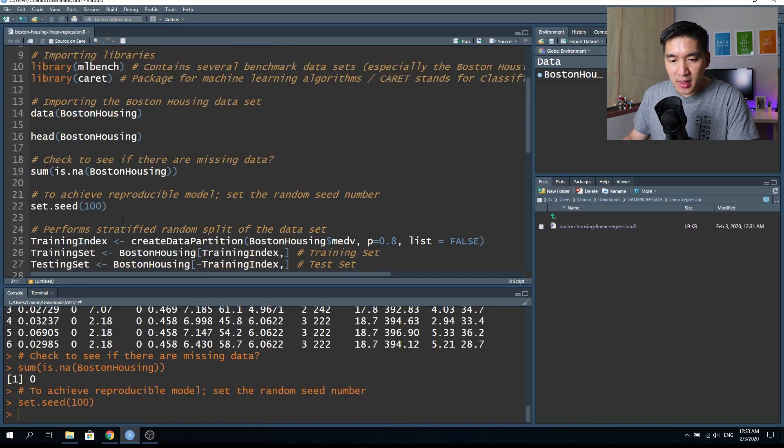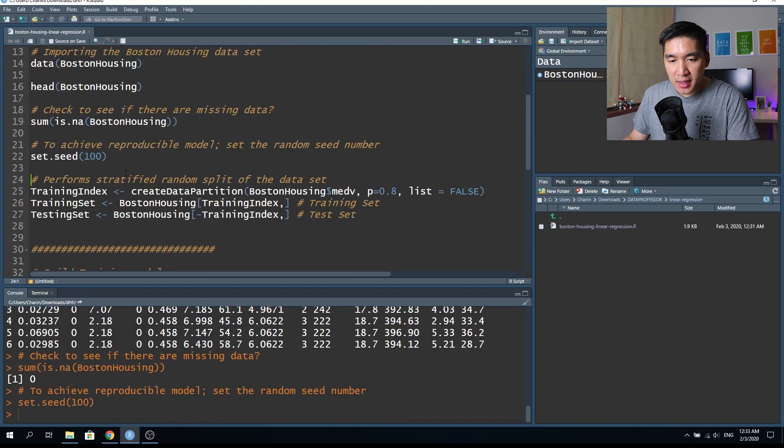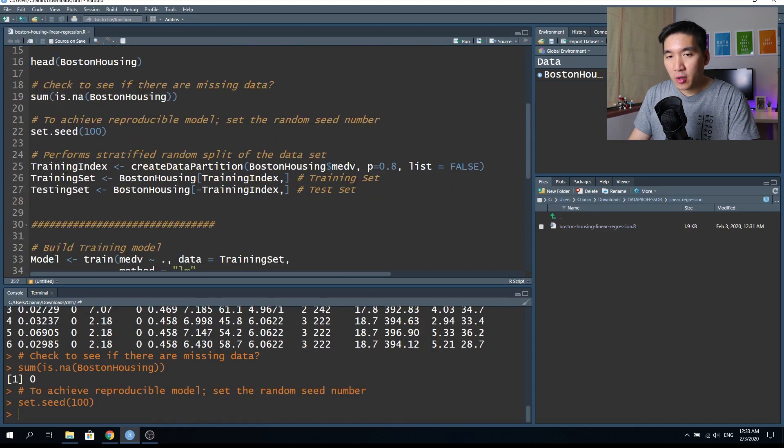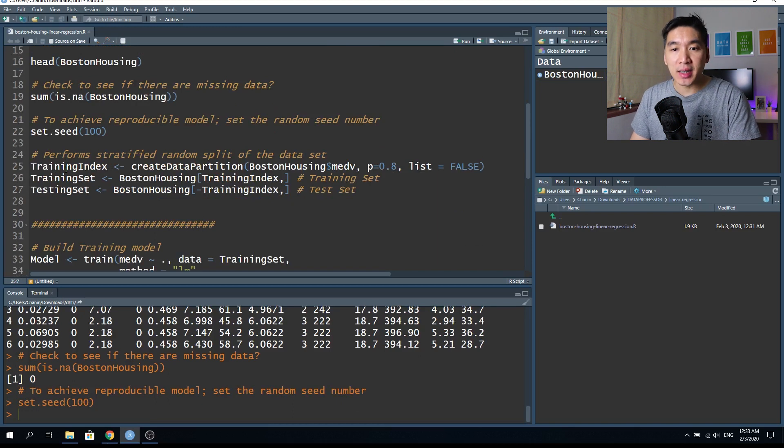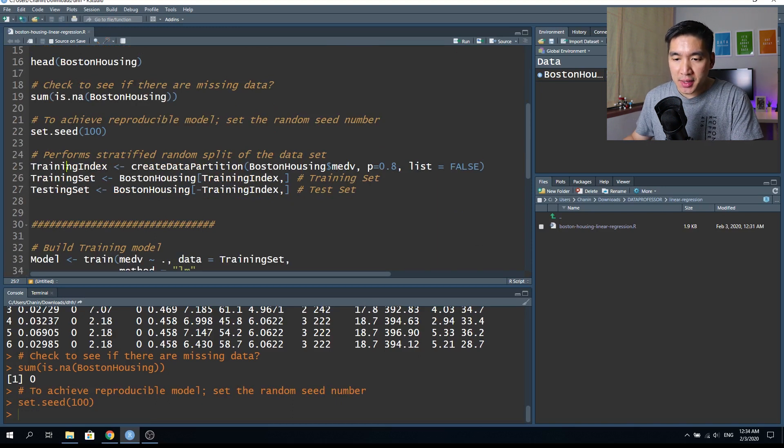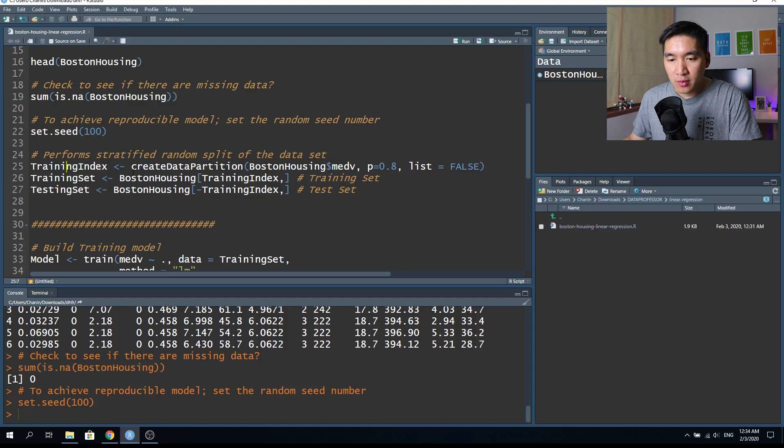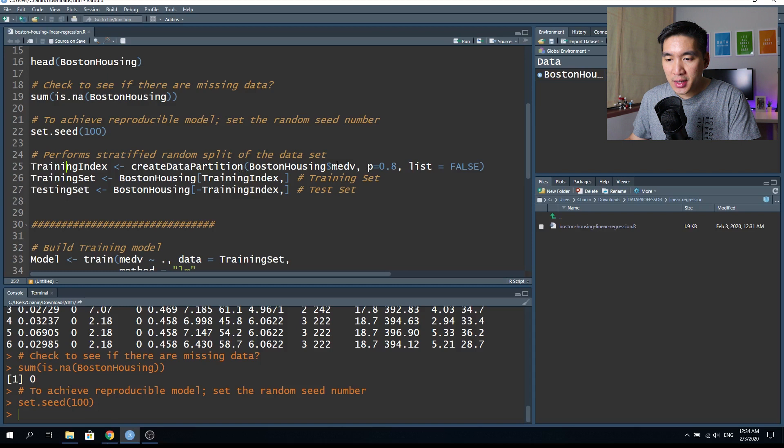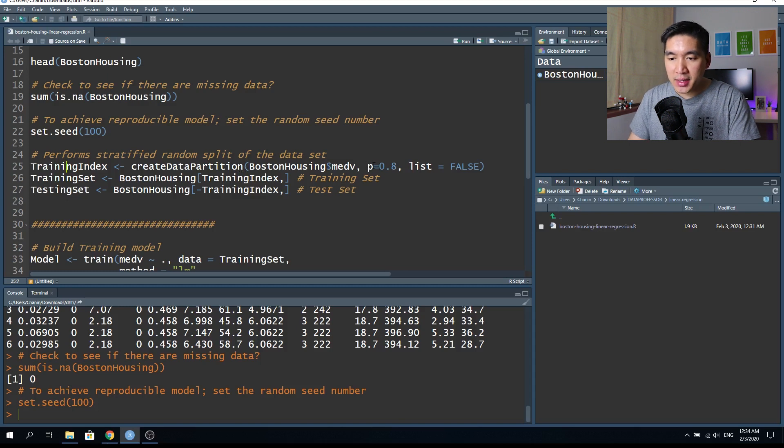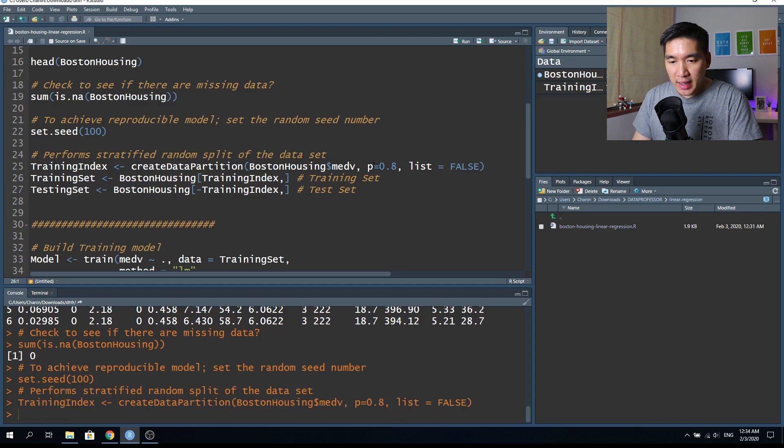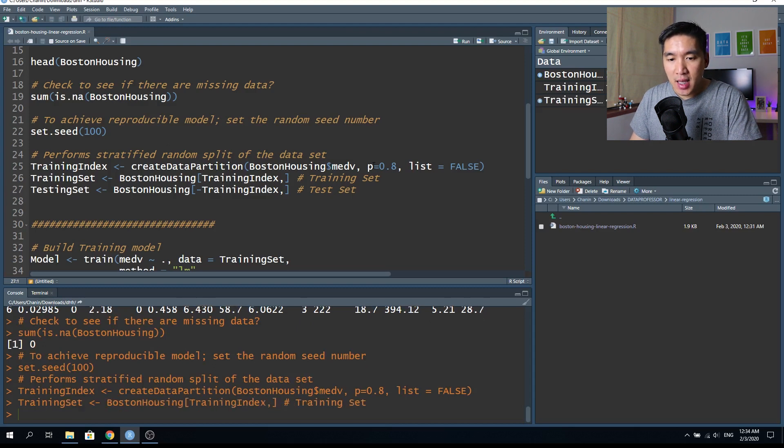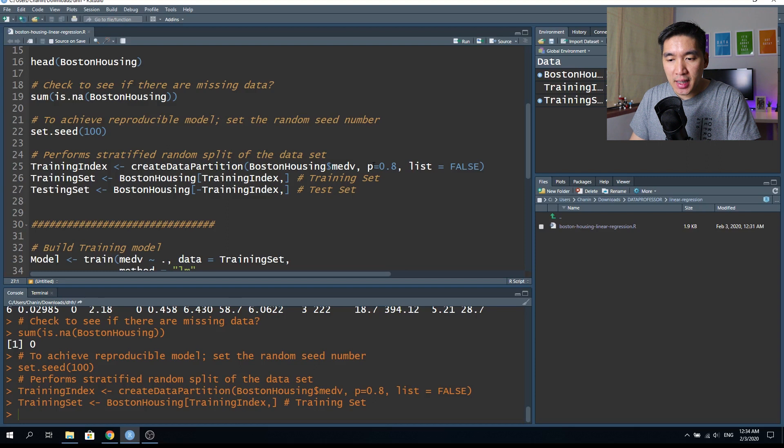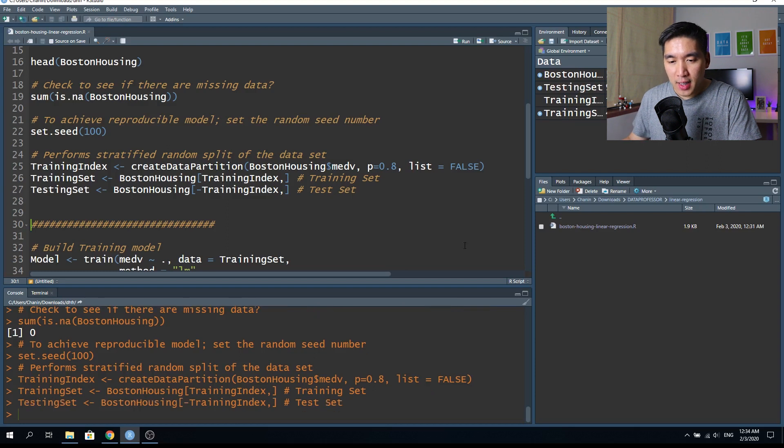So for reproducibility, let's set the seed to 100. And now we're going to split the data of the Boston housing dataset. So in the training index, it will use the createDataPartition function of the caret package. And we said that we want to split the dataset as an 80-20 ratio. And 80% will go to the training set, and the remaining 20% will go to the testing set.